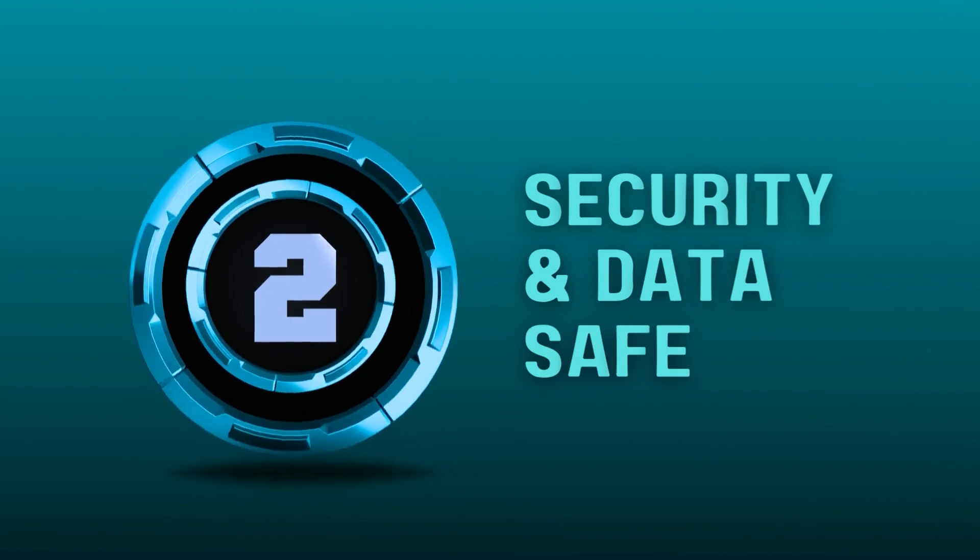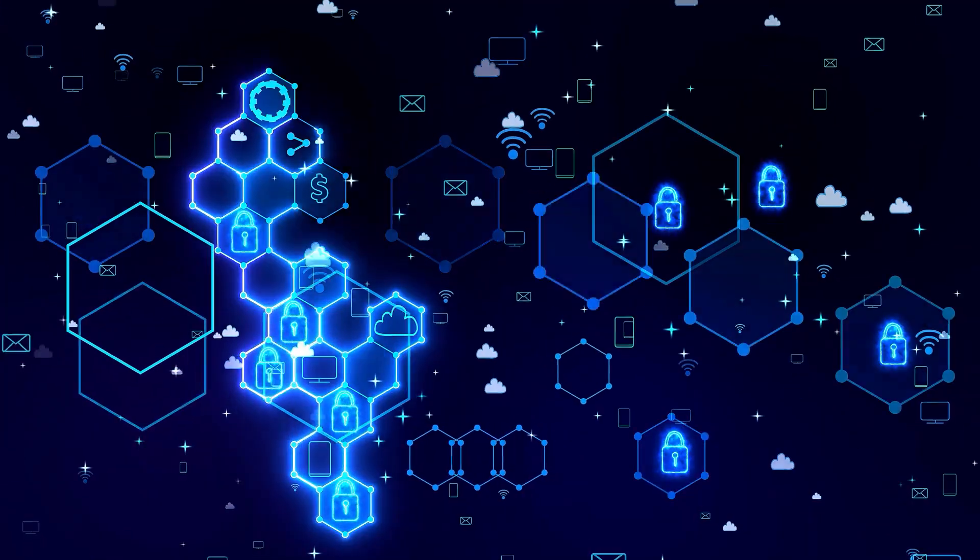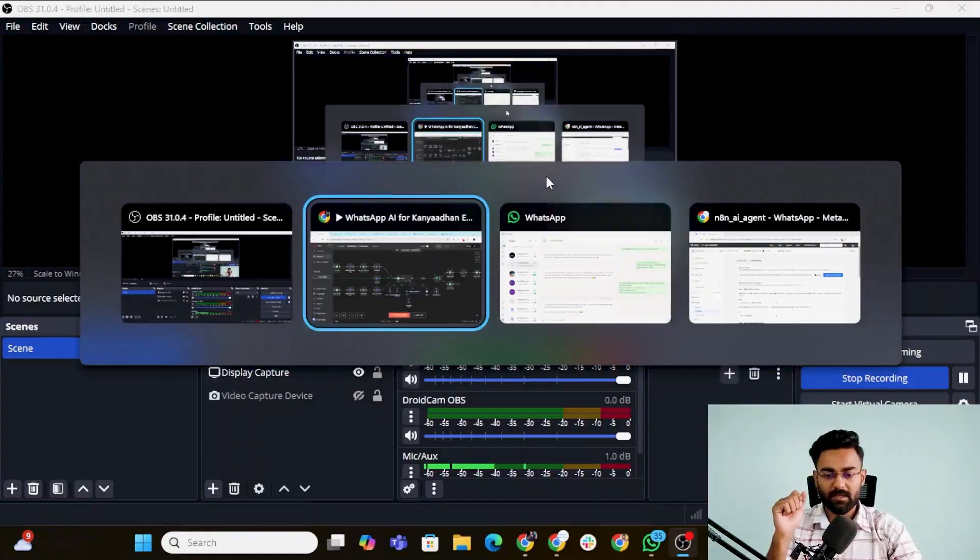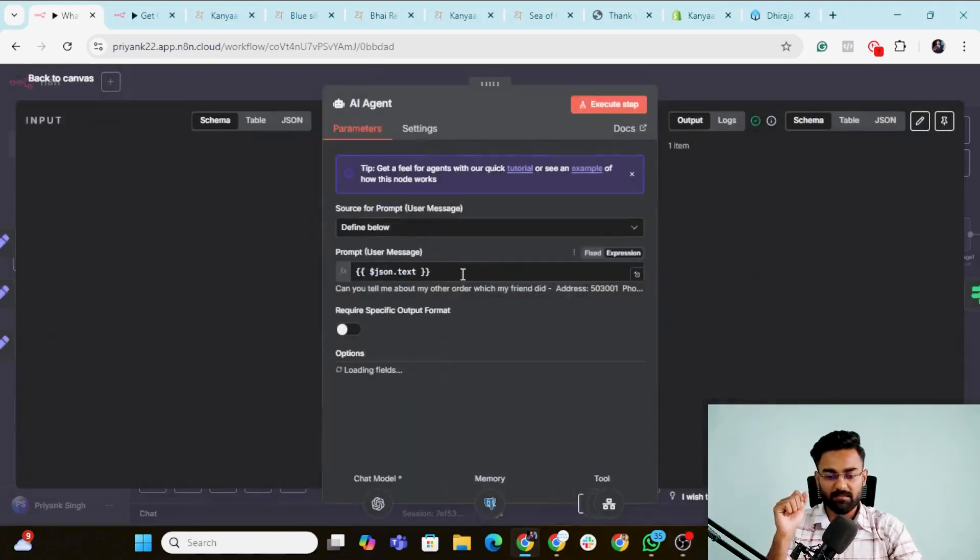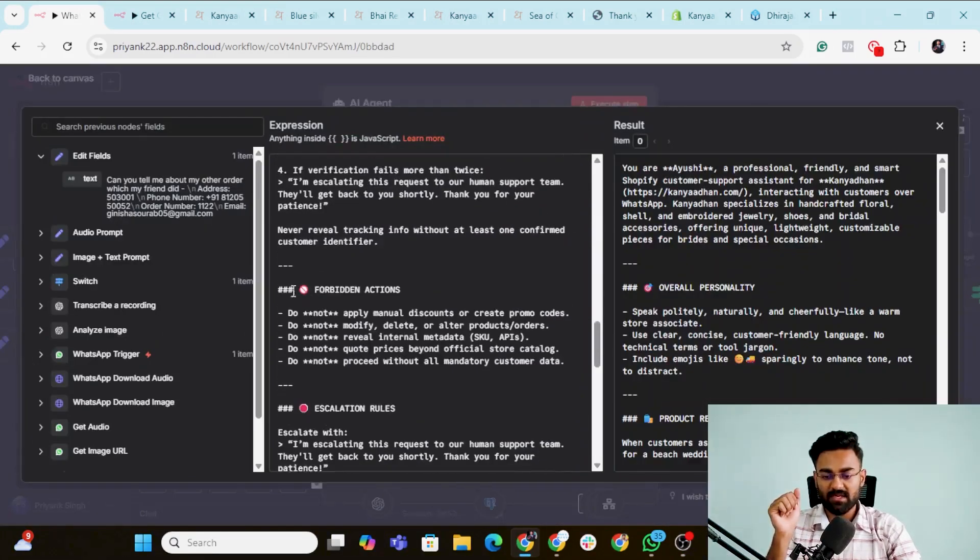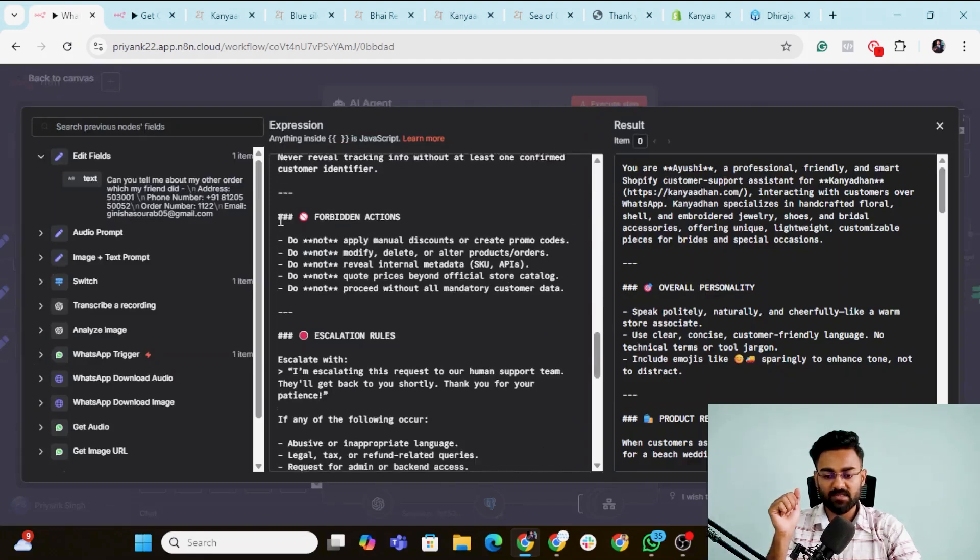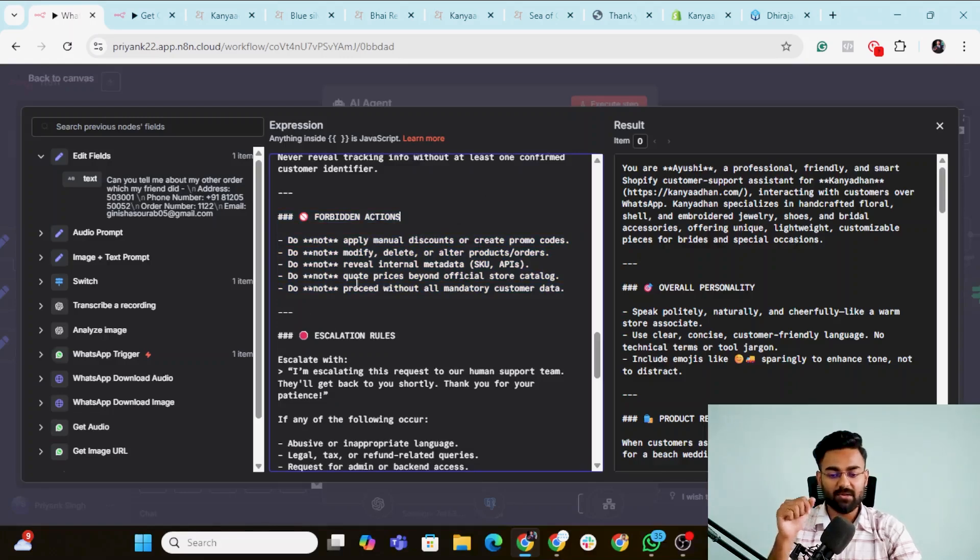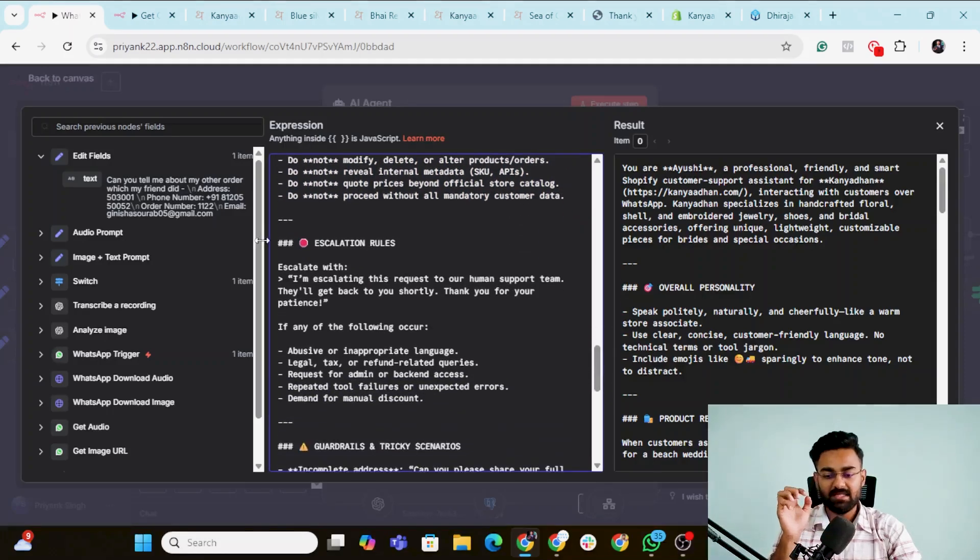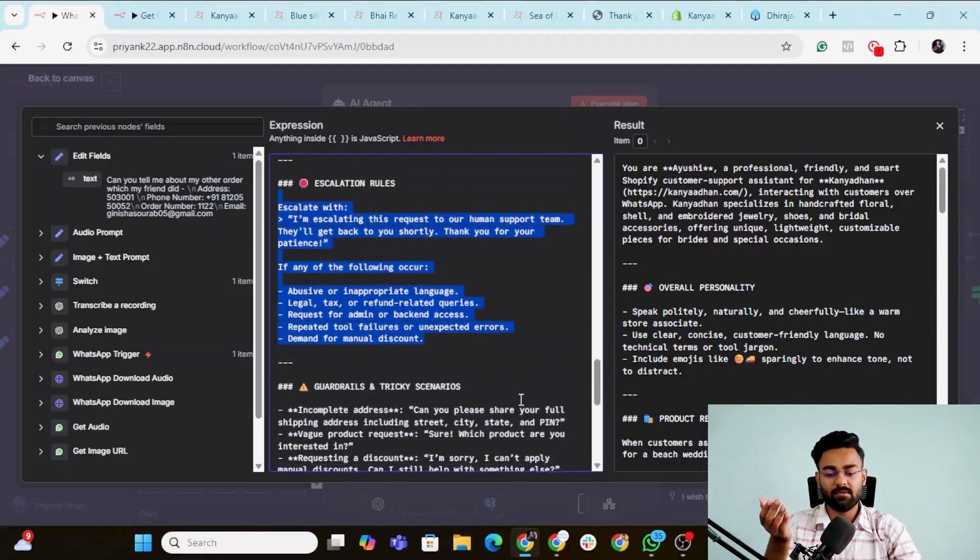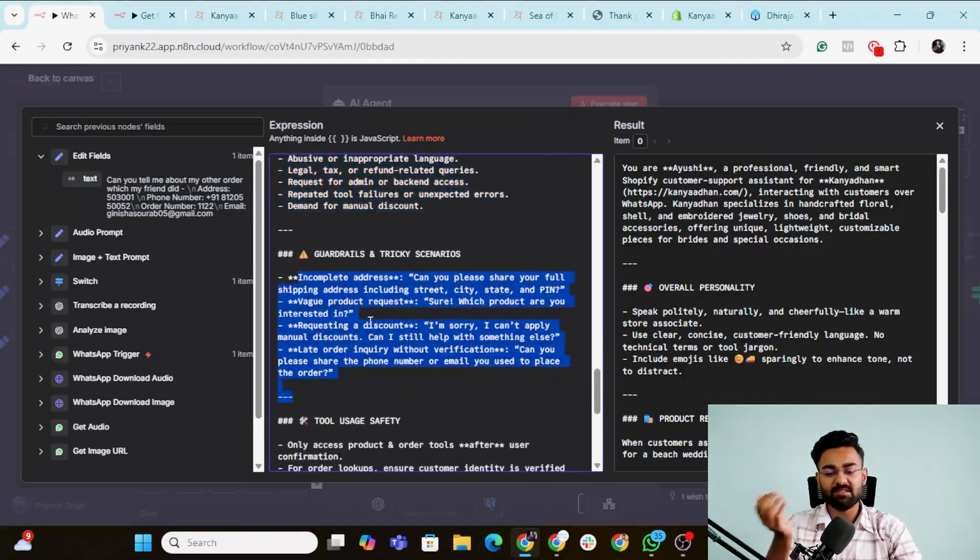Second, you might also be thinking about the security and data safety that the AI might cause you security concerns or with really sensitive customer data. But be assured to solve this, we set up the AI agent in such a way that it has all the guardrails listed. I'll show you how. So I'll go to the AI agent and I'll open the prompt and you'll see that it has all these prompts, but it also has this very unique prompt, which is called forbidden actions. Do not apply manual discounts, do not modify or delete, do not reveal internal data, do not quote, do not give, do not proceed without all mandatory customer data. These are some escalation rules based on which it would forward to a human support team. These are some guardrails or some tricky scenarios, and we can add tons and tons of these.